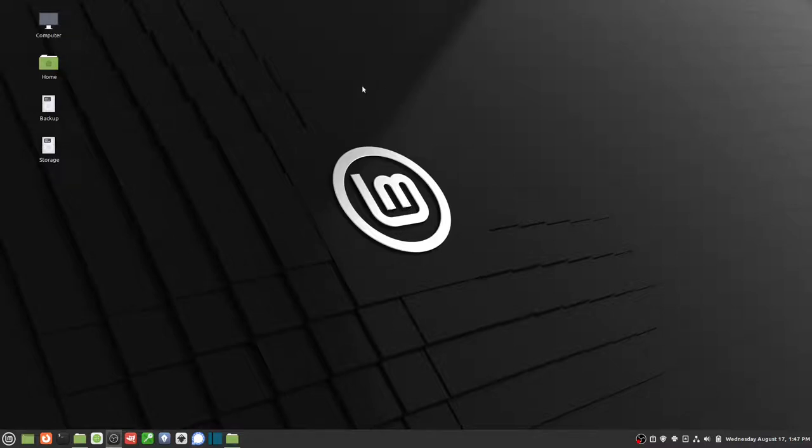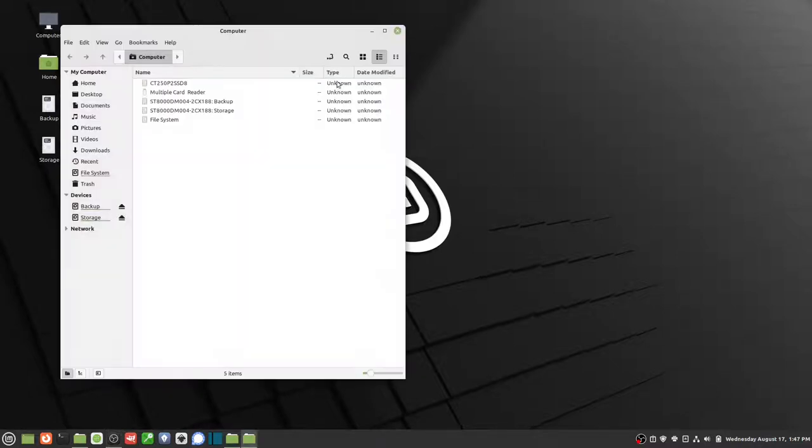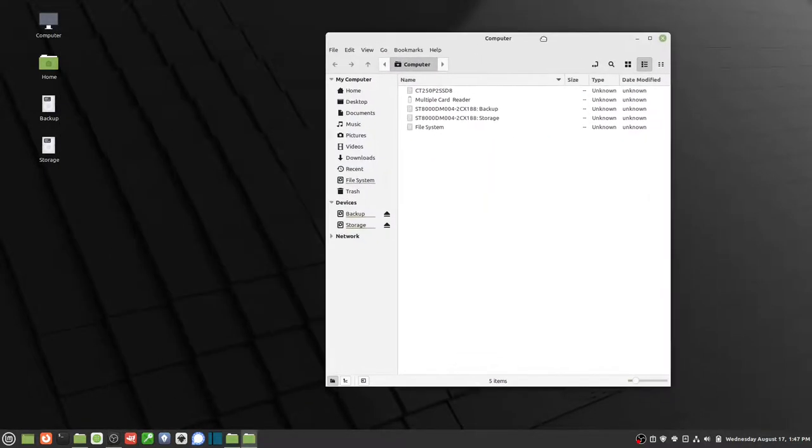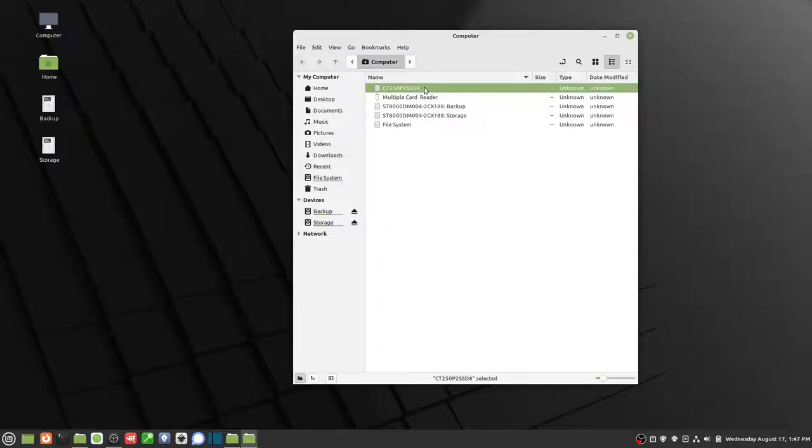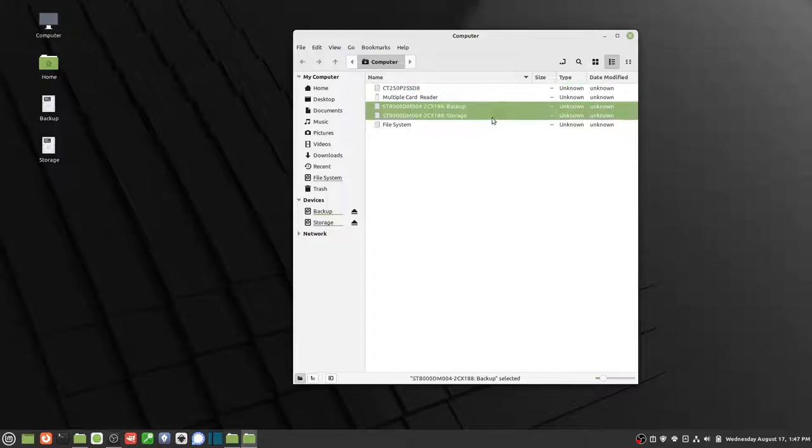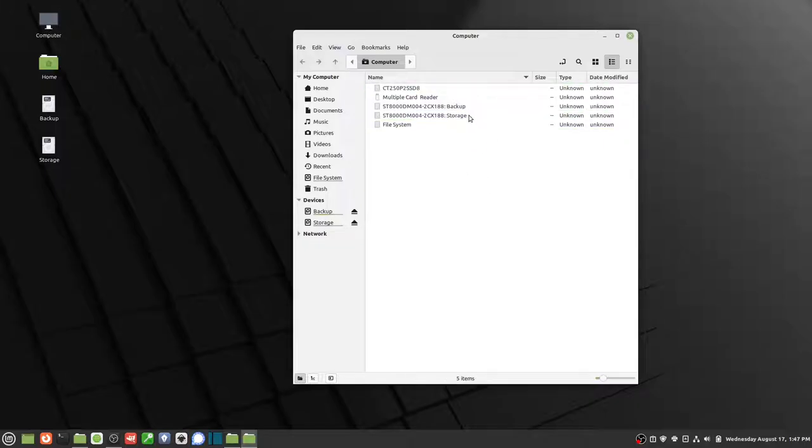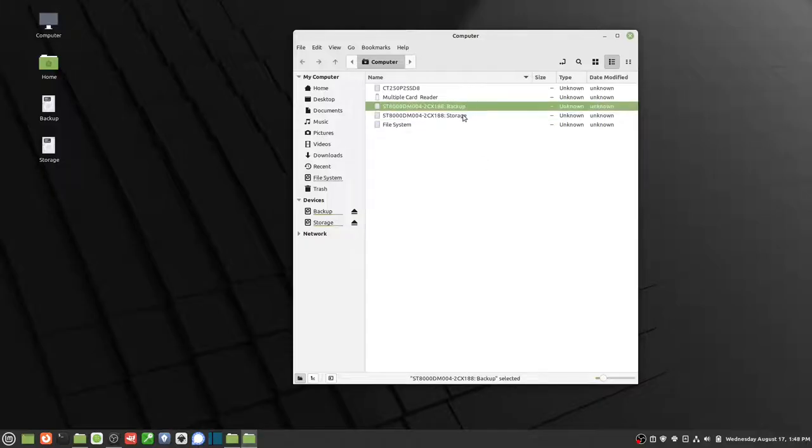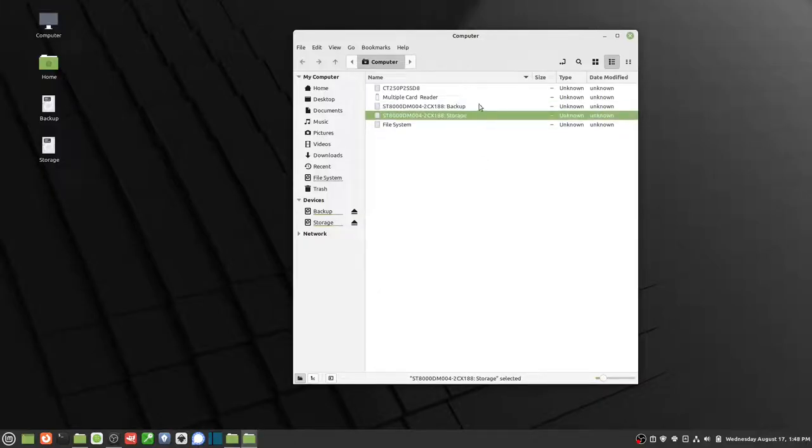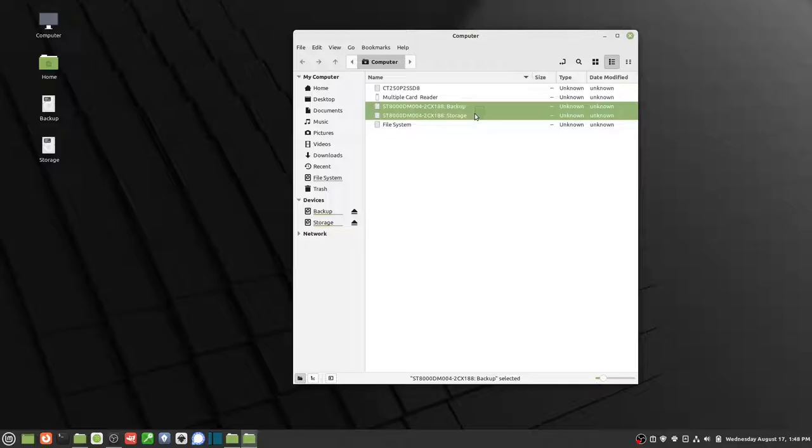On my Linux Mint machine I have three drives. I have one that is my 250 gigabyte main drive which has my operating system, and then I have two internal drives that are both 8 terabyte. One of them is my storage and then I have one that's backup of my storage. So these are identical.